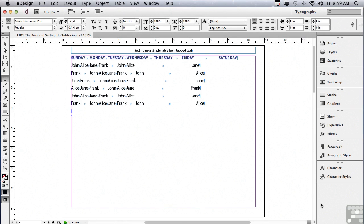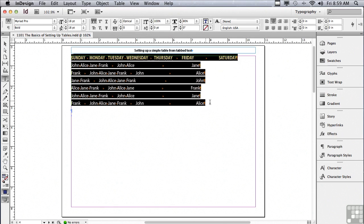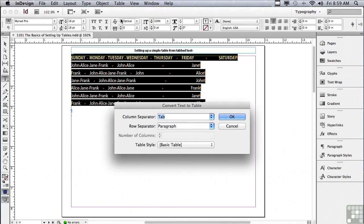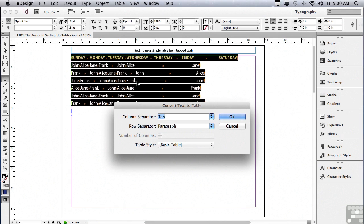There are three very easy ways to create tables in InDesign. The first is pre-existing tabbed text. I'm just going to select that text and go under my Table menu to Convert Text to Table. The Convert Text to Table dialog window opens up, and the column separators are going to be tabs. So every place that there's a tab is going to become the next column.